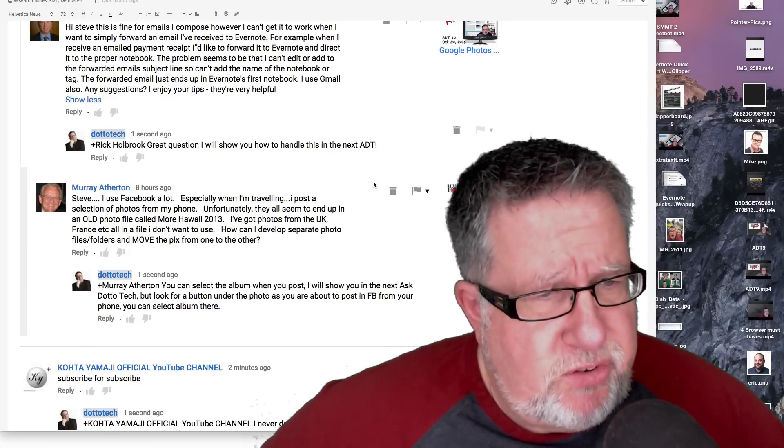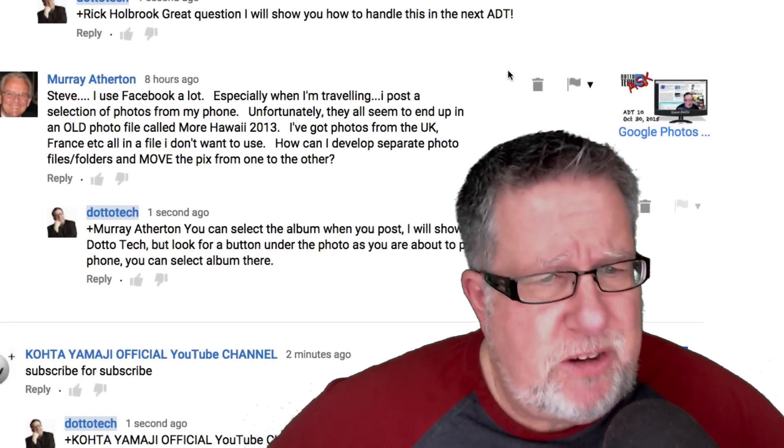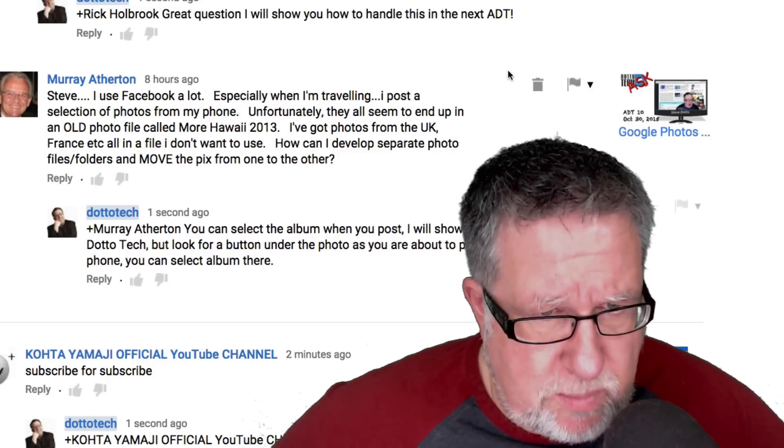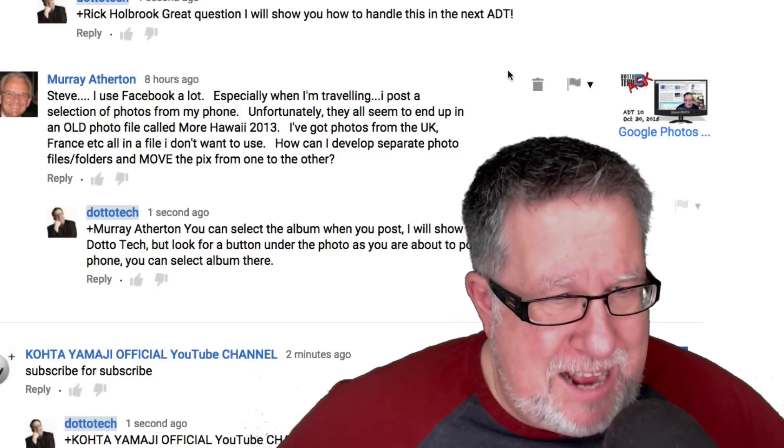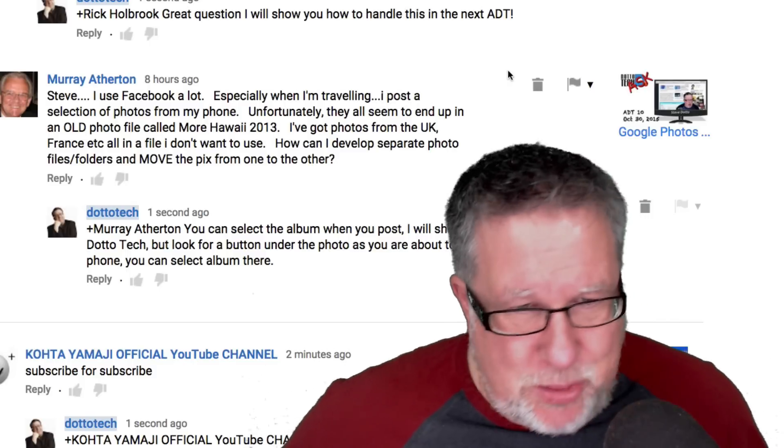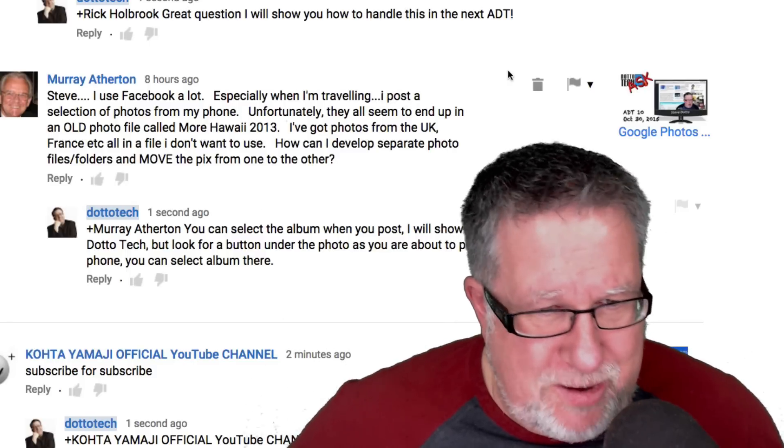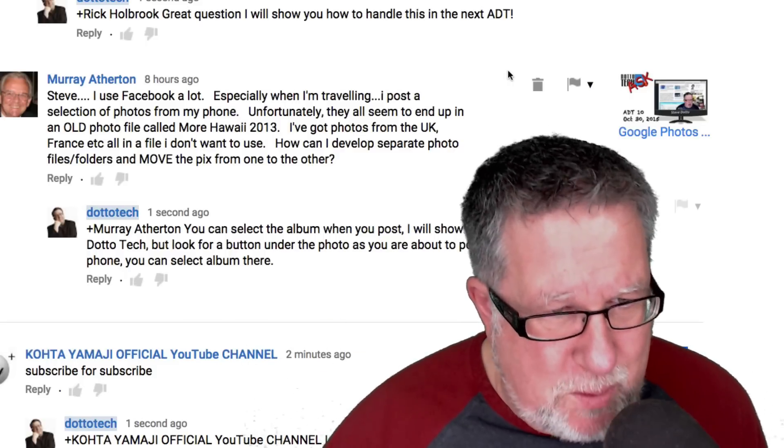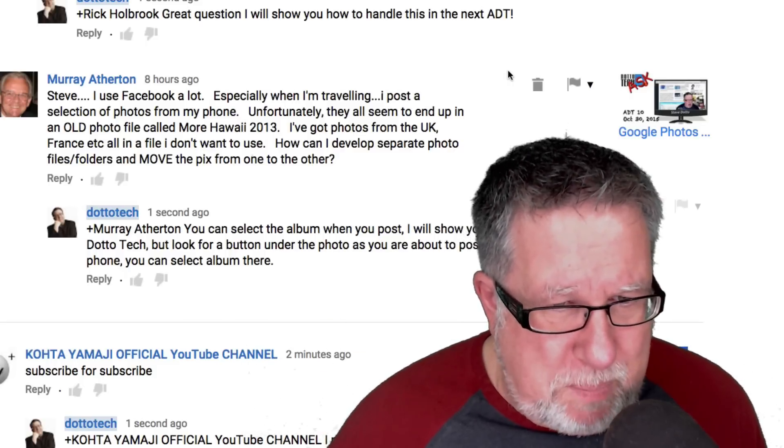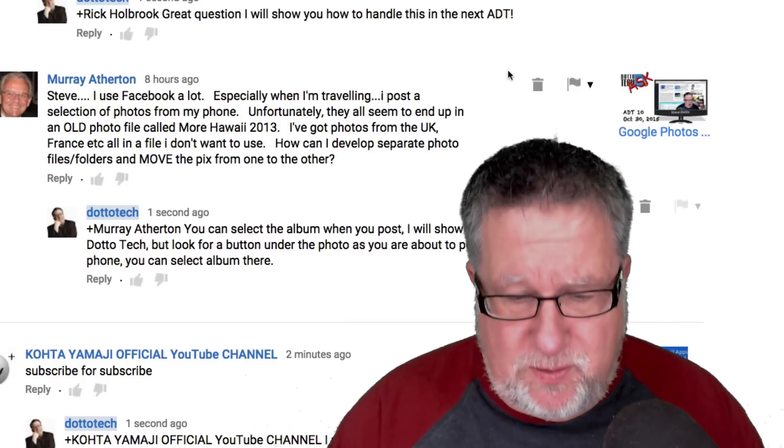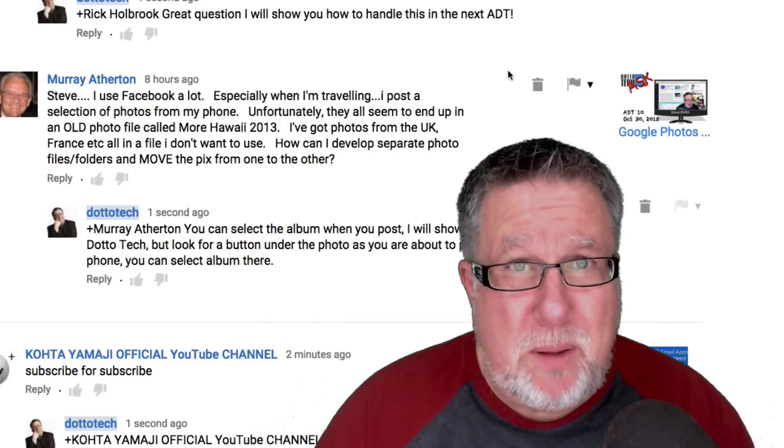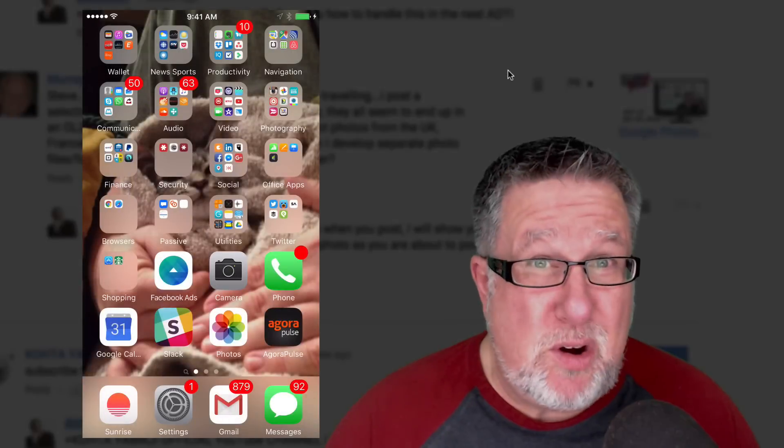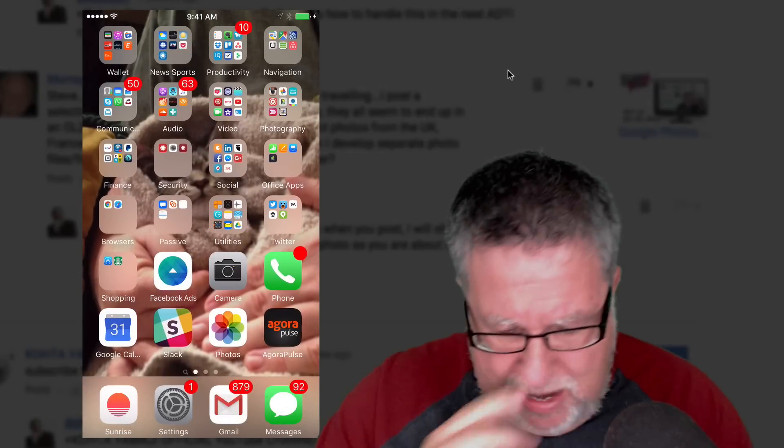Murray Atherton says, Steve, I use Facebook a lot, especially when I'm traveling. I post a selection of photos from my phone but unfortunately, they all seem to end up in an old photo file called More Hawaii 2013. I've got photos from the UK, France all here and I don't want them there. How can I develop separate photo files folders and move the pics from one to the other? Well, I think the first thing that you need to do, the big problem is you've got poor Facebook posting technique, my friend.